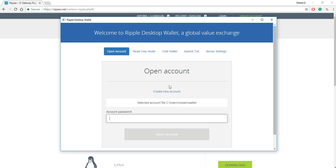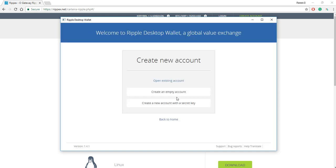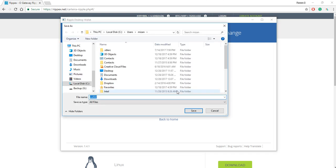So basically, the next step is to create a new account. And out of these three options, you want to do create an empty account. And so when you do that,